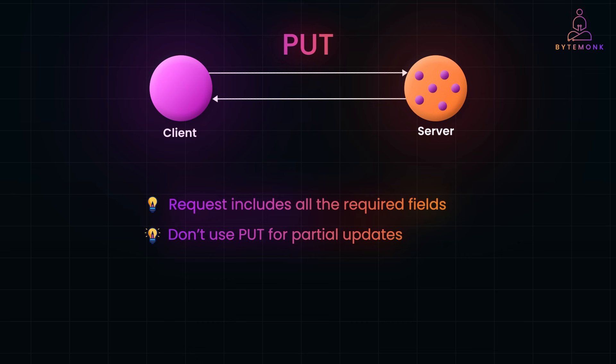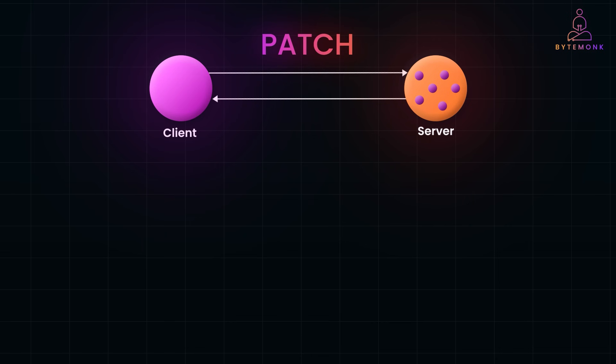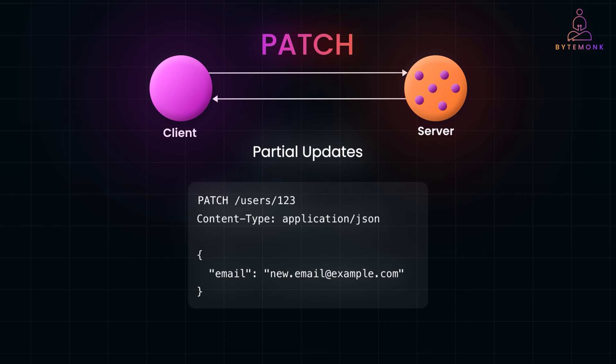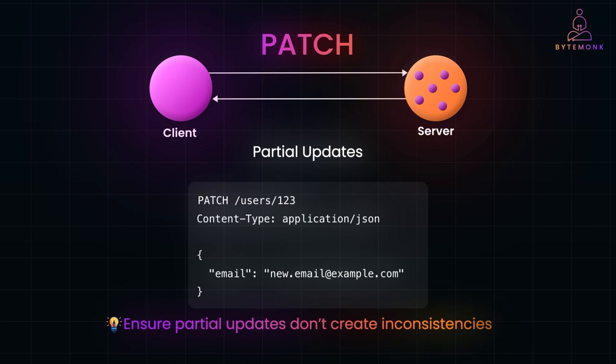So, when you only need to modify certain attributes of a resource, use PATCH. Unlike PUT, where you replace the entire resource, PATCH is for making partial updates. This means if you only want to update a single field, like a user's email address, you can do just that, leaving all other fields untouched. For example, updating the email field won't touch the name, address or any other details in the user's profile.